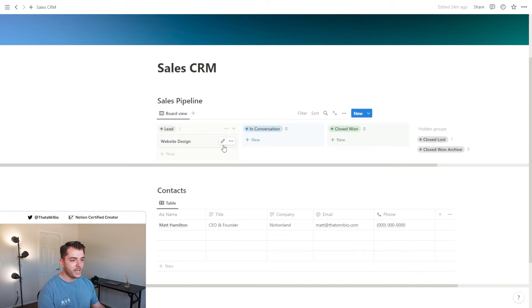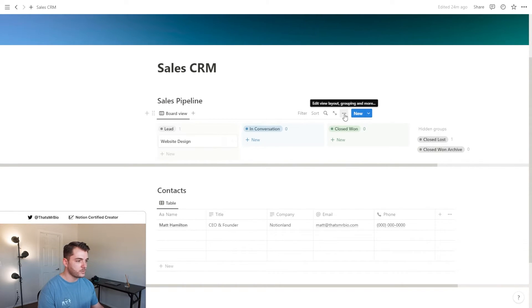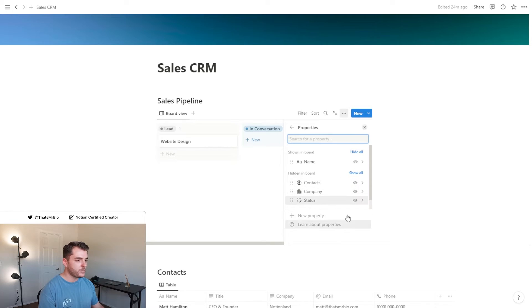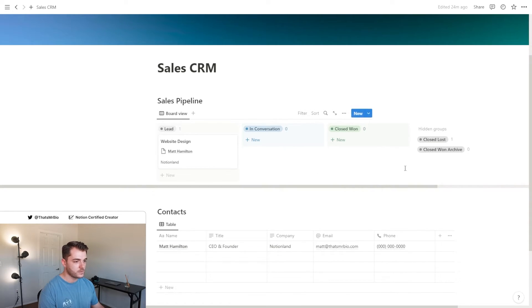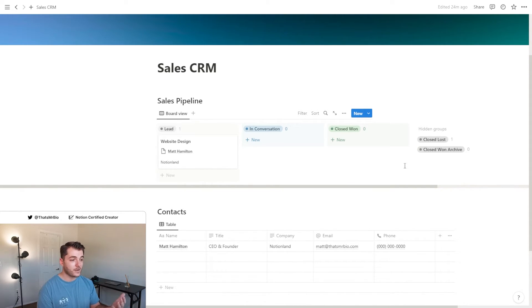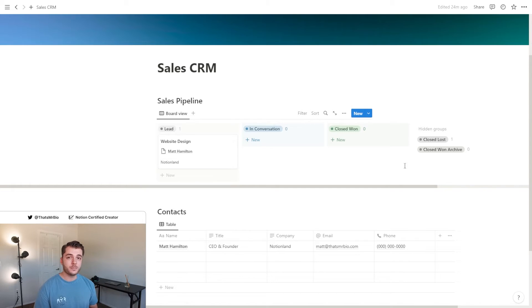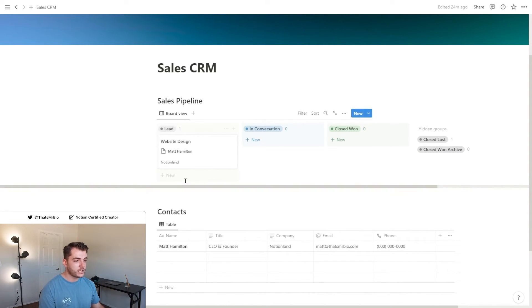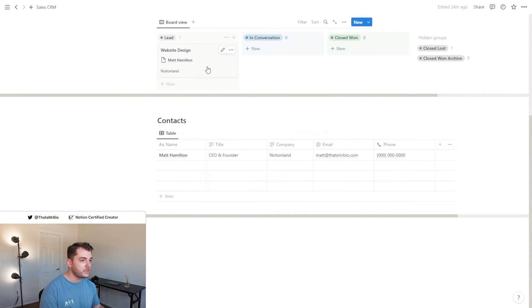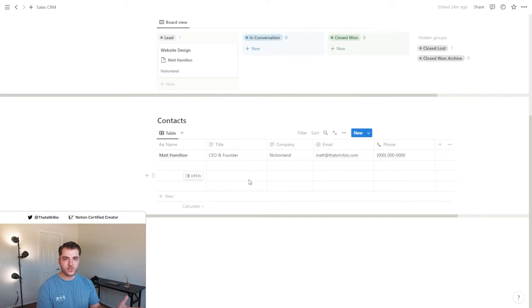So let's say that I was reaching out to myself at Notionland and I wanted to do a website design. What I want to do next is edit this so that I can see a little bit more information in this card preview. We click these three dots, open up the properties, and I'm going to make the contacts as well as the company information visible. This is great because at a glance I see the information that I need, and if I'm reaching out to 50 or 100 people about different projects, I need to be able to see this information rather than going into each page or trying to figure out which one is associated with this.